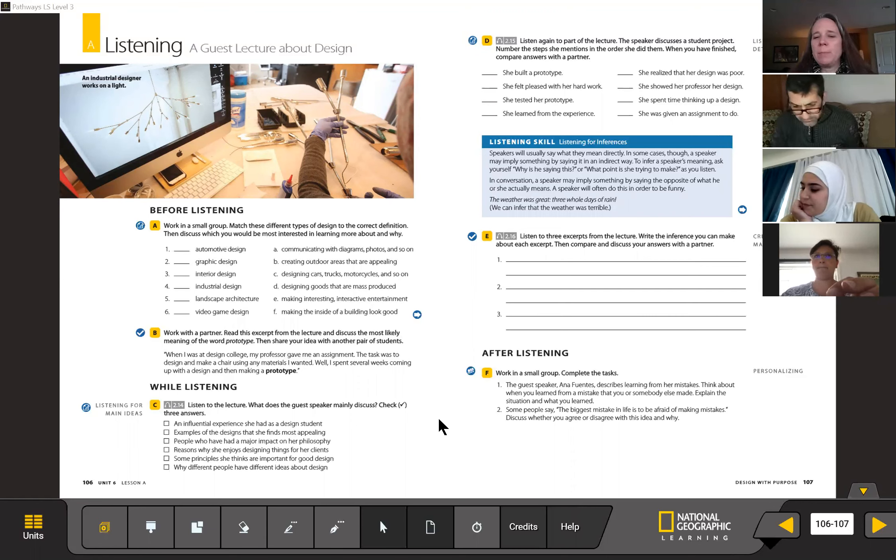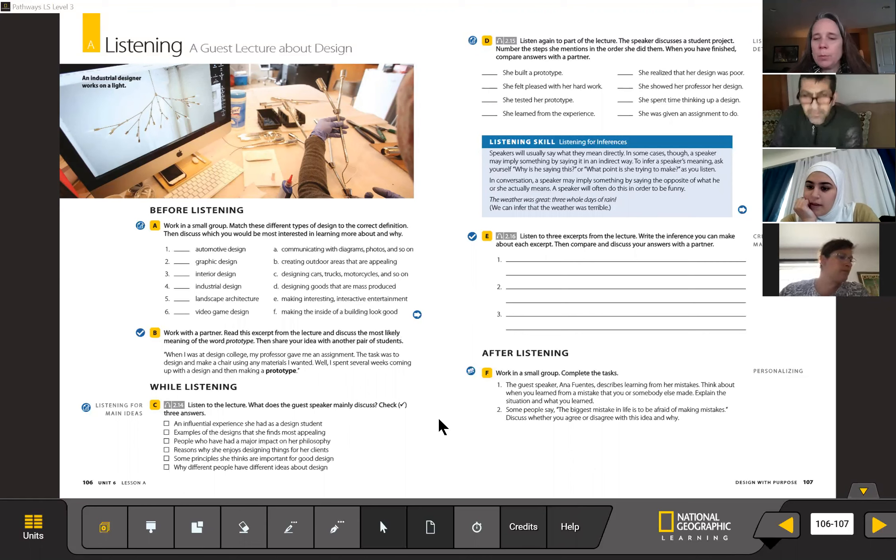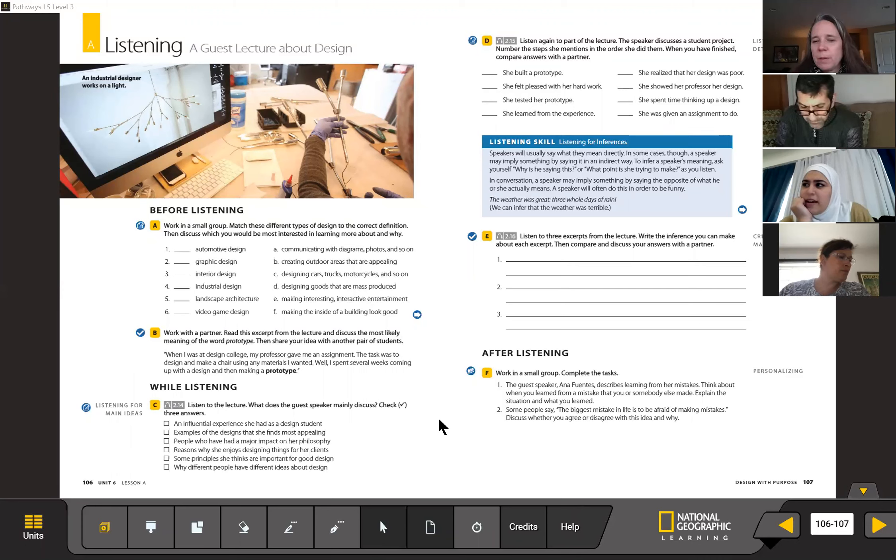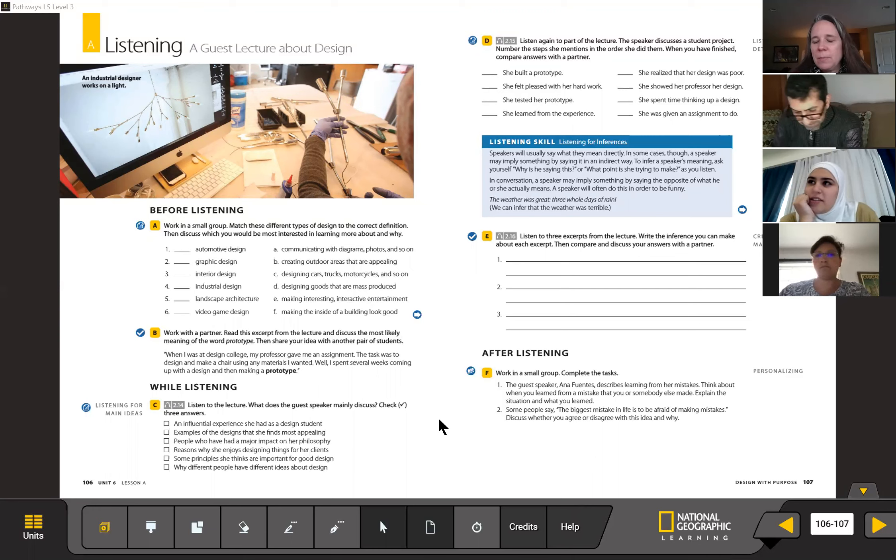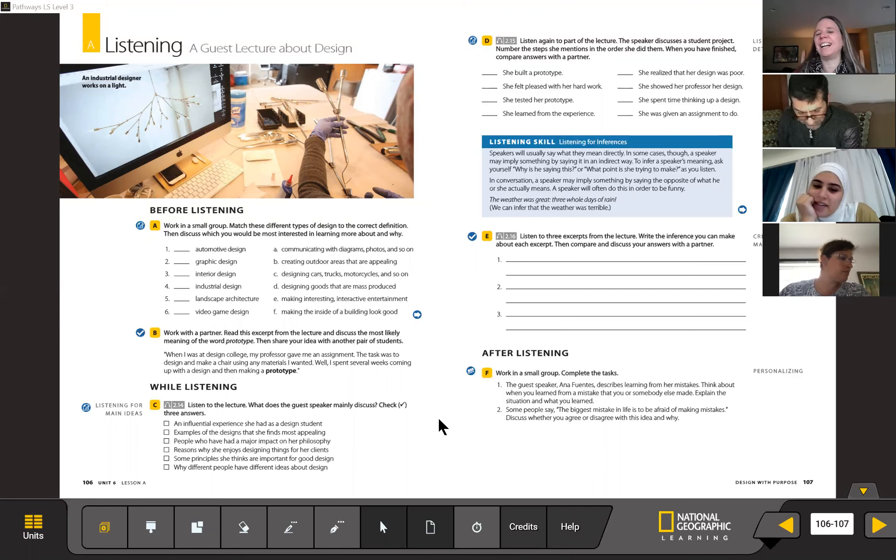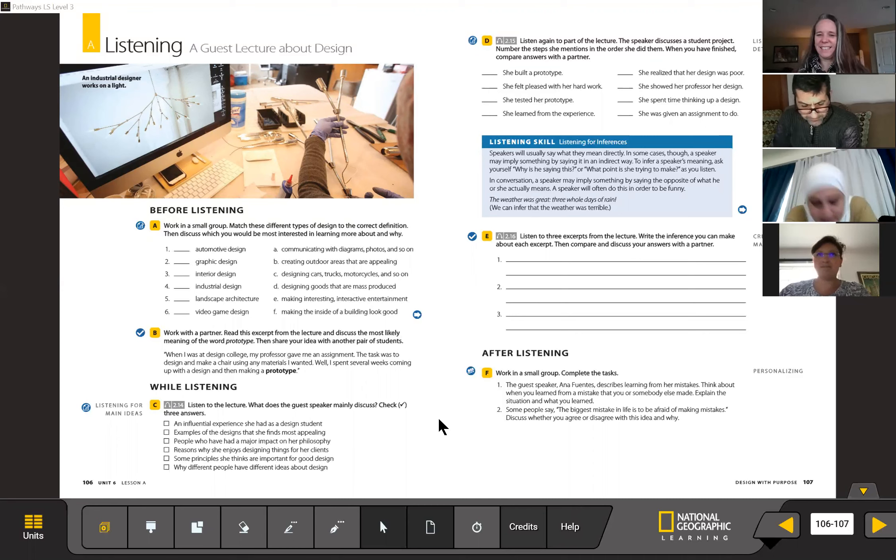Because what happened, can somebody tell us what happened with the prototype that she made for her design class? Yeah, she made a chair. Yeah. That looks very nice, but when she sit on it, she broke it. Yeah. So the function was not good, but it was looking nice. Exactly.